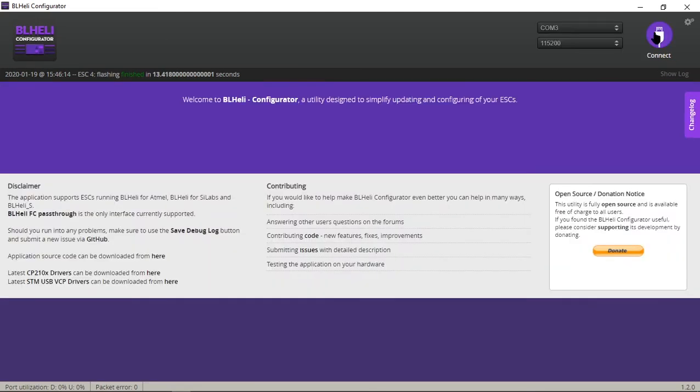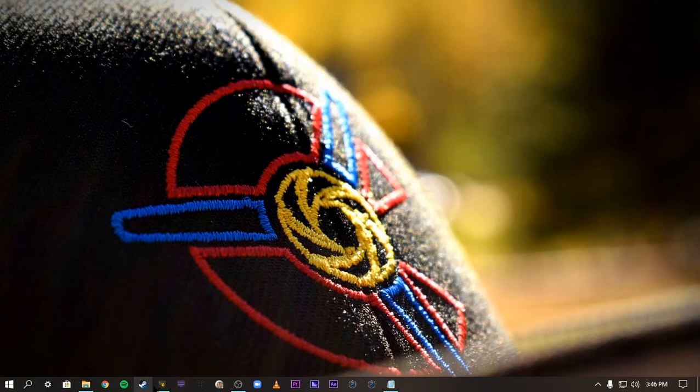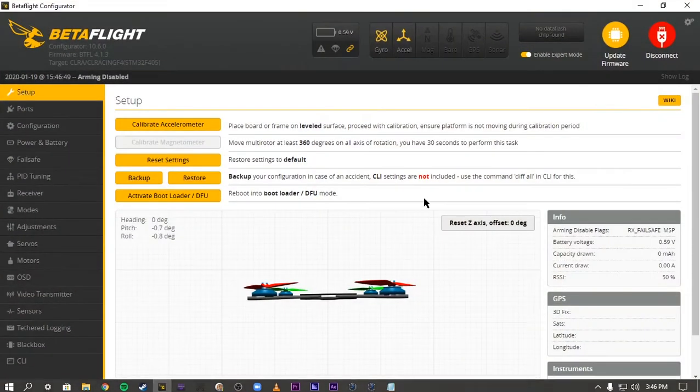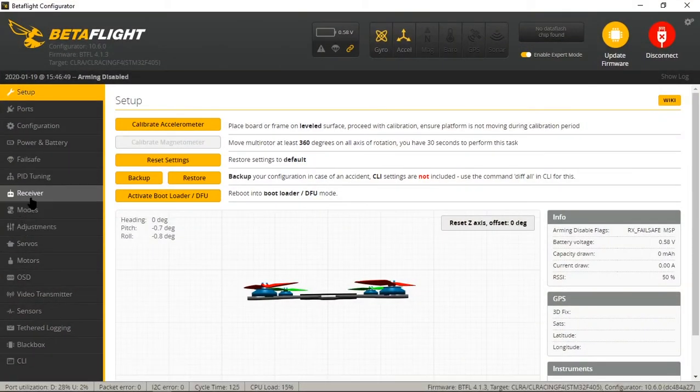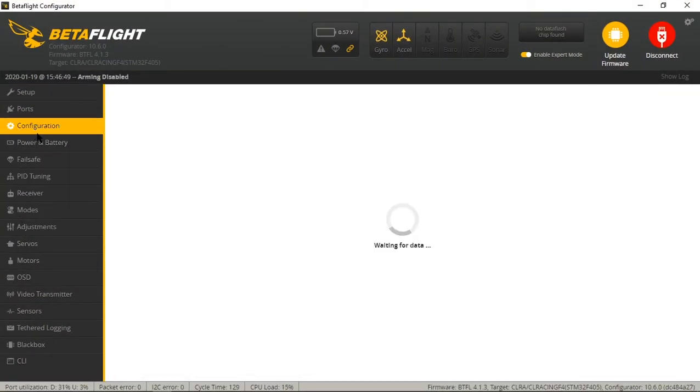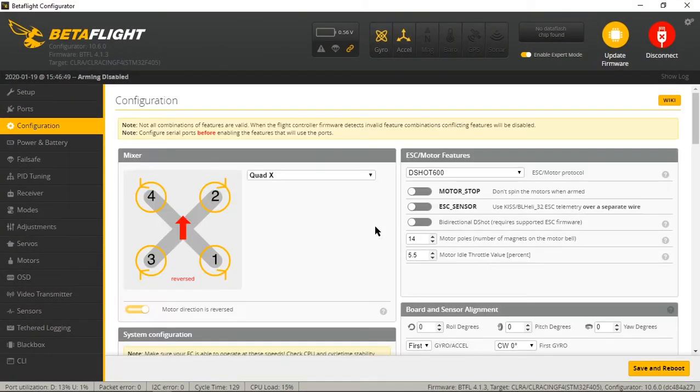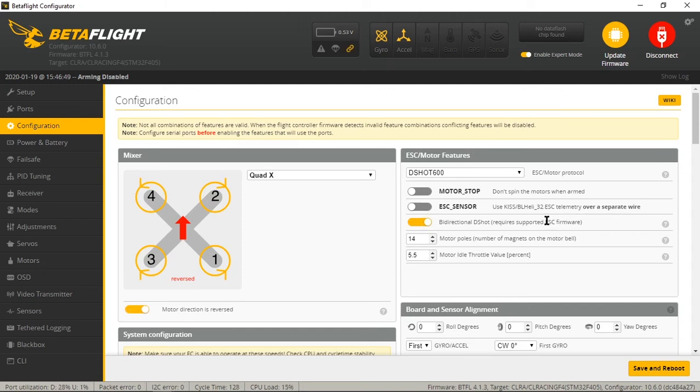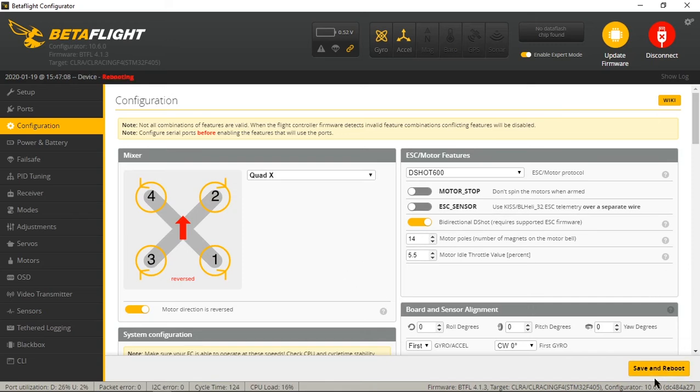Disconnect from BLHeli. We're going to open up Betaflight again. We're going to go to configuration. And now we can select bi-directional DShot. Our firmware is good to go to support that. Save and reboot.